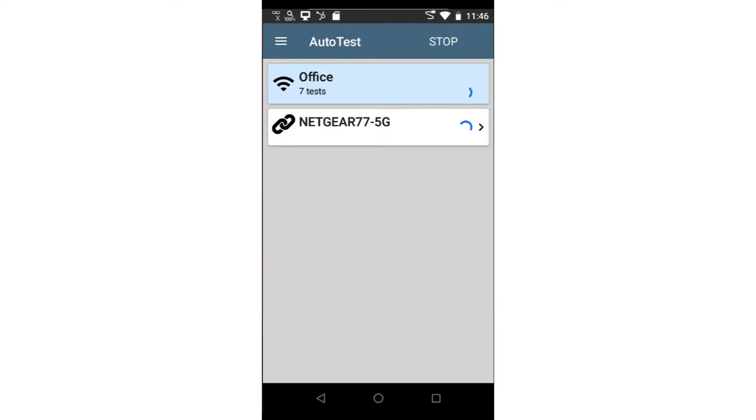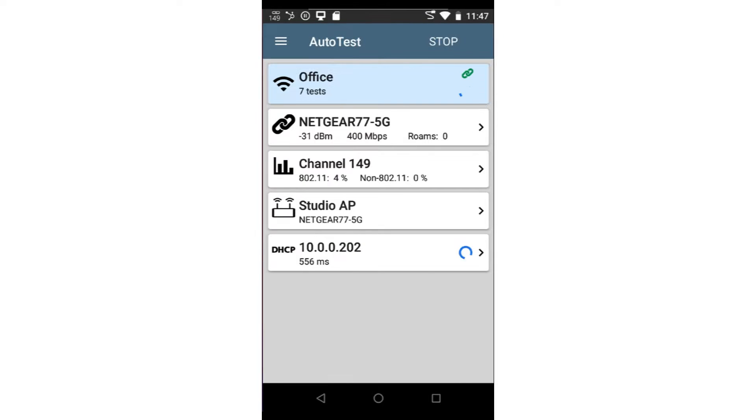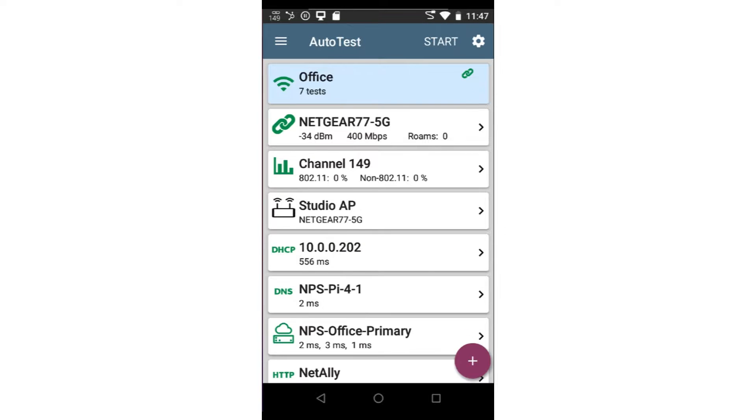I'll do this by tapping Start at the top of the screen. Now that the Auto Test is completed, let's look at the results.